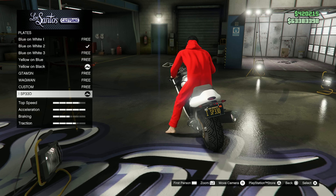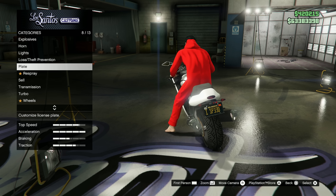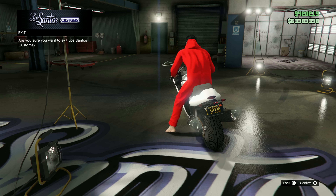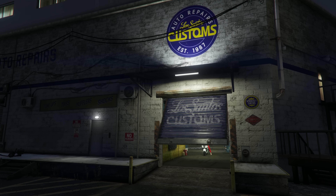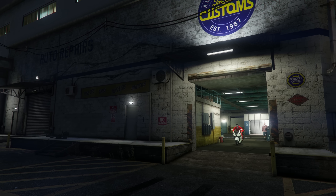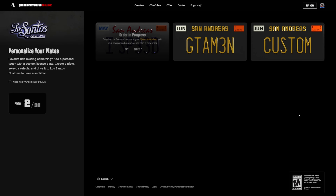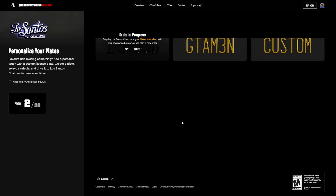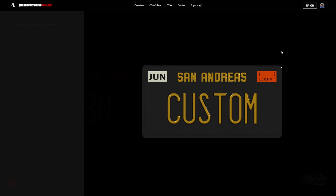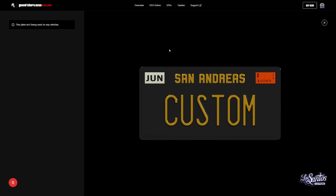Basically, the deal is that once you have ordered the license plate, it will stay within your game and you don't have to worry about it any further. Now of course, there are only 30 slots available for your license plates, so if you want to delete one of them, all you have to do is go back to the website and click on the license plate you want to delete.